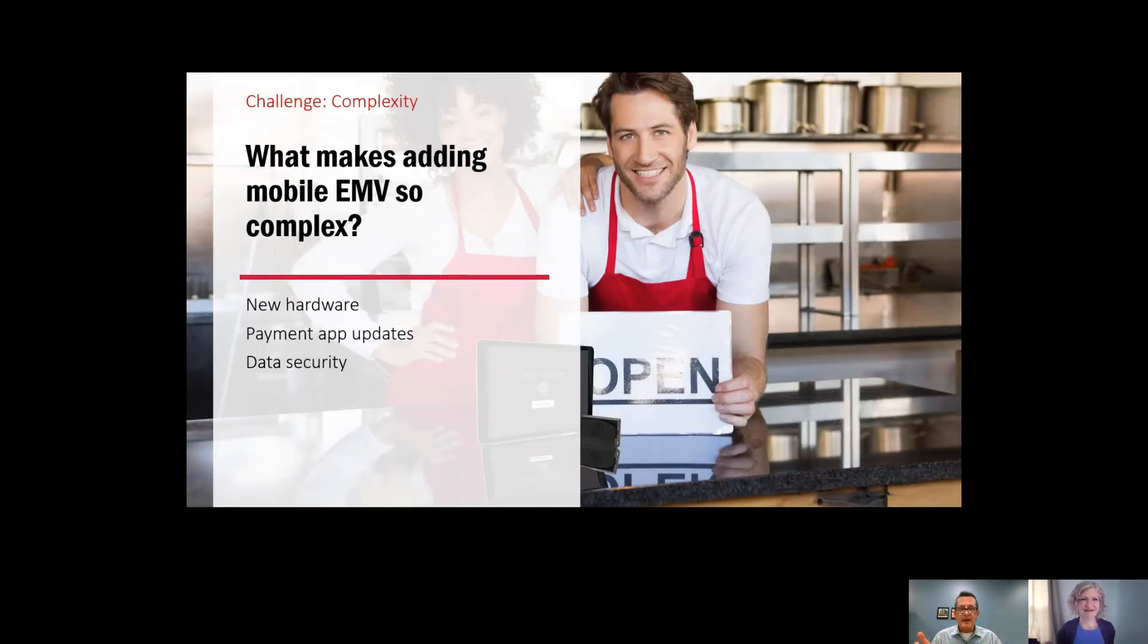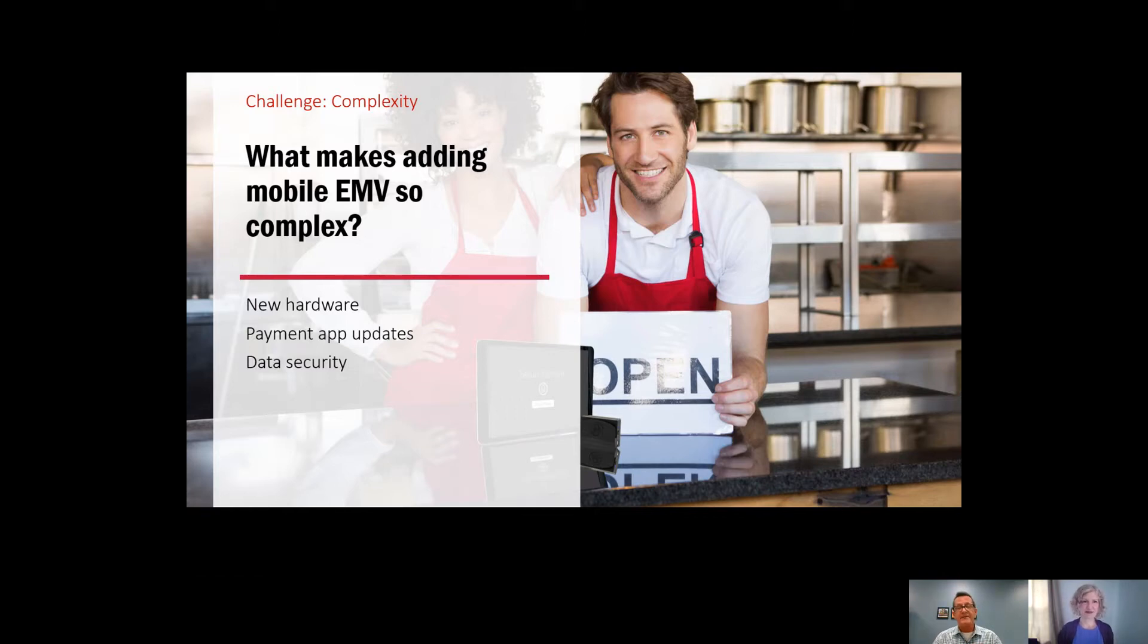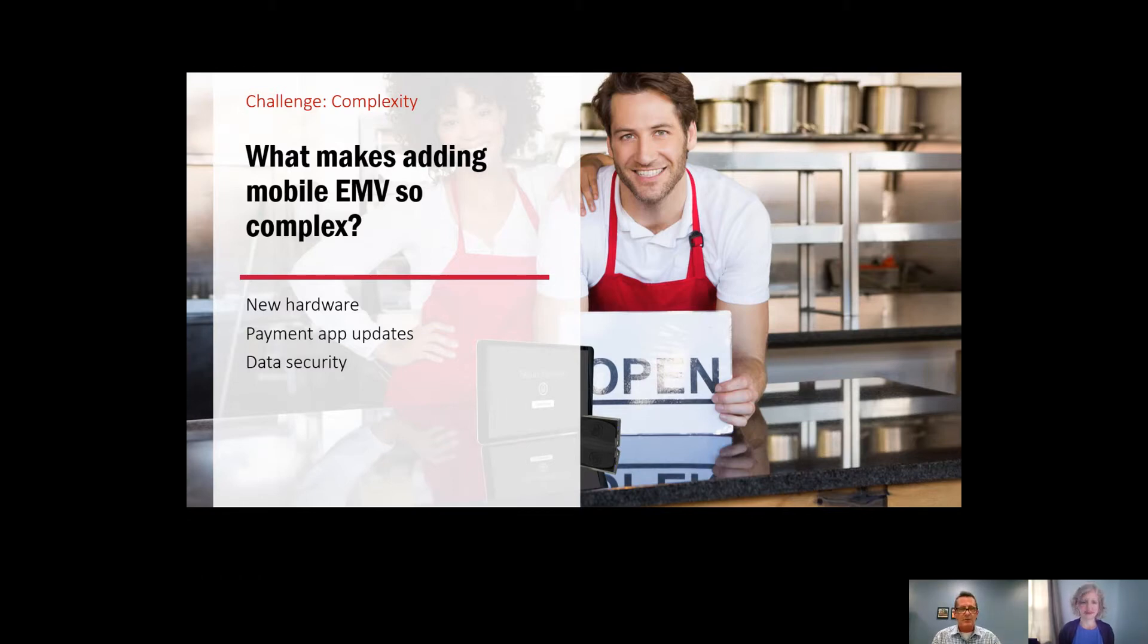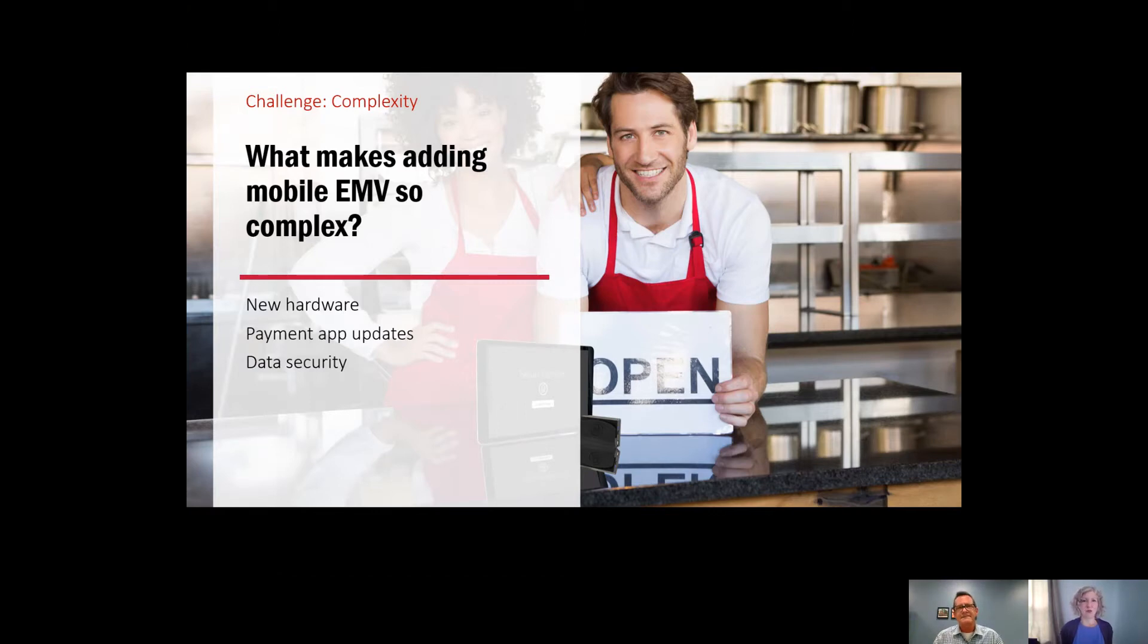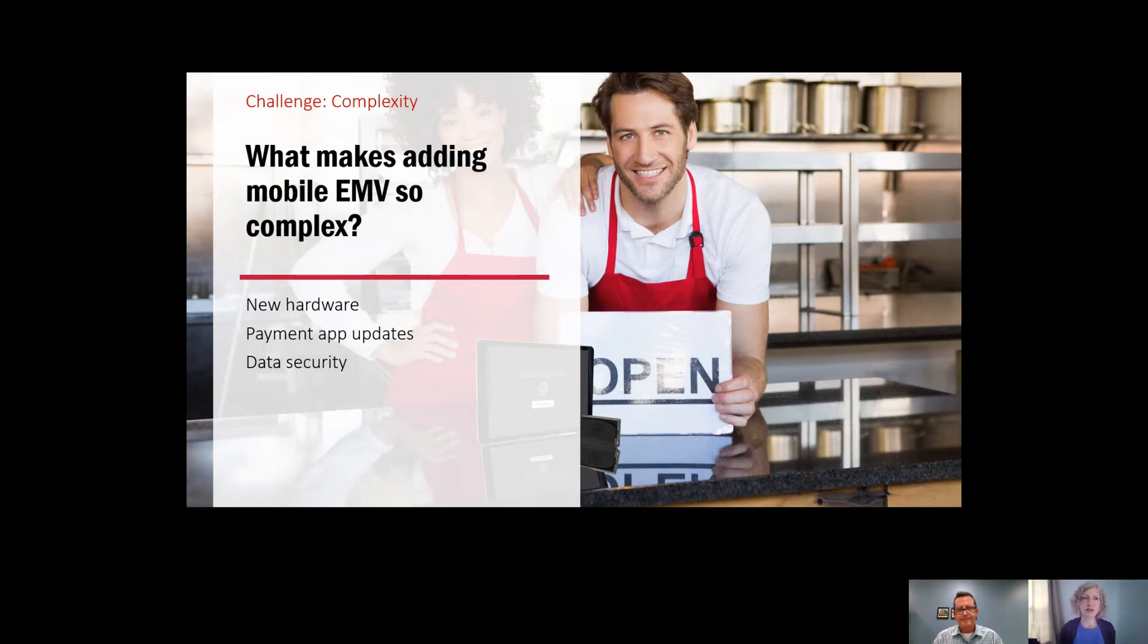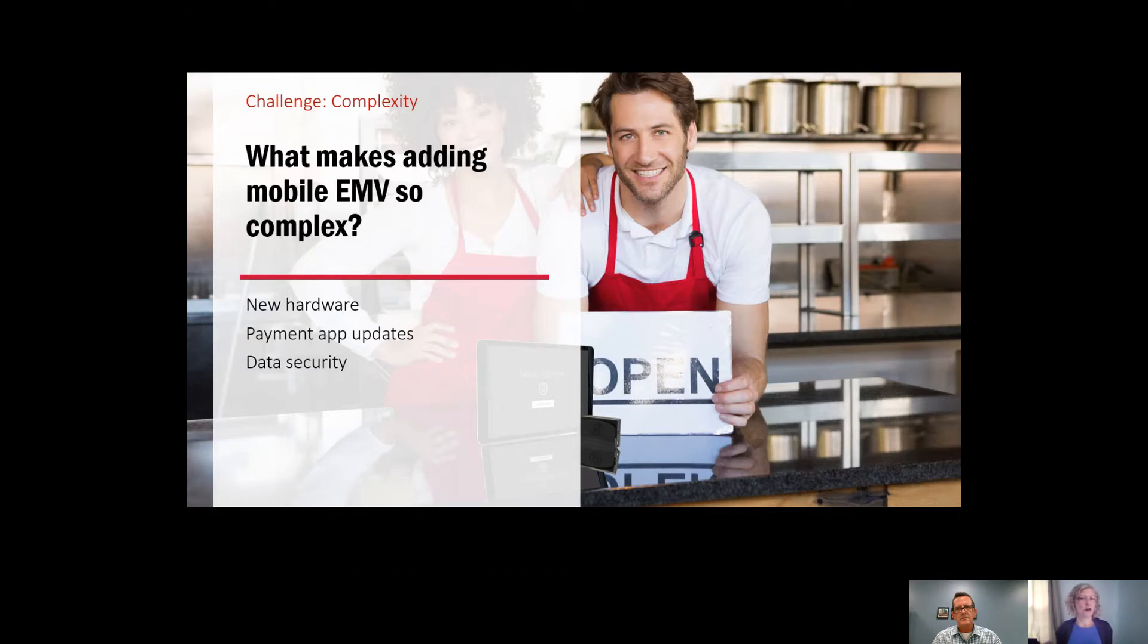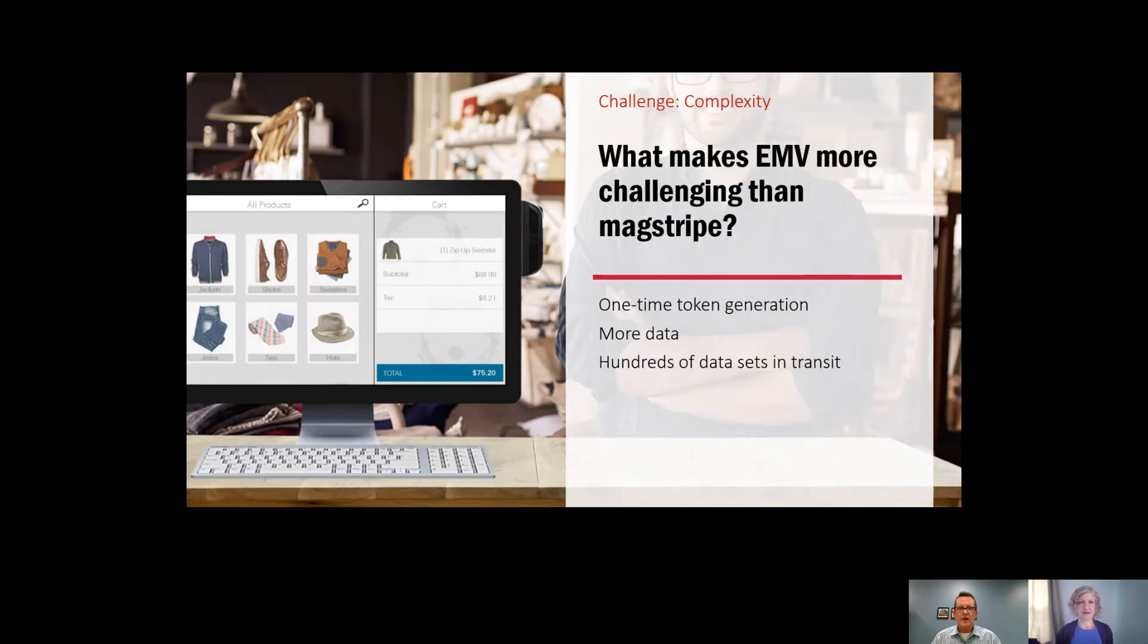As Rebecca mentioned, there's been much disruption in payments this last year and a half. The value of mobile EMV payments to merchants has become very clear. Merchants are discovering that adding mobile EMV is complex. So, the question is, what makes adding mobile EMV so complex? There are several key components that you will need to bring to add mobility and EMV acceptance to your payment platform. There's new hardware that includes EMV acceptance capability and possibly NFC as well. There are updates you'll need to make to the payment application to accept the data and commands to direct that data to the necessary endpoints. And this includes full preparation and enrollment and data security from the point of interaction in the app and in transit.